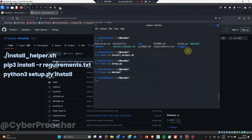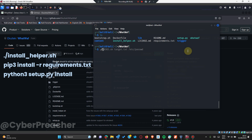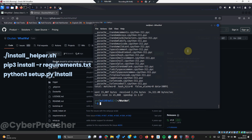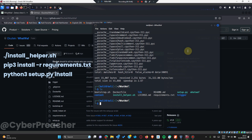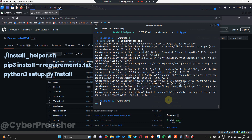Run the installer with dot-slash: the dot means from current directory, so look for this file in the current directory. Next, install the requirements.txt using 'pip3 install -r requirements.txt' for the tool WafW00f. And then lastly, run the setup.py using 'python3 setup.py install'.